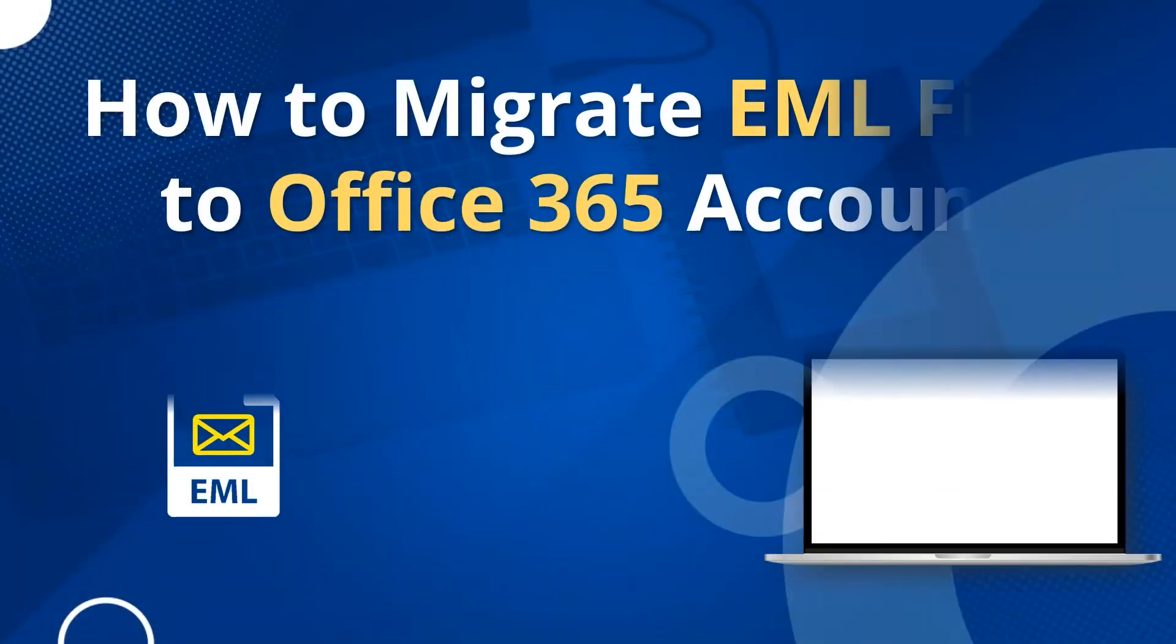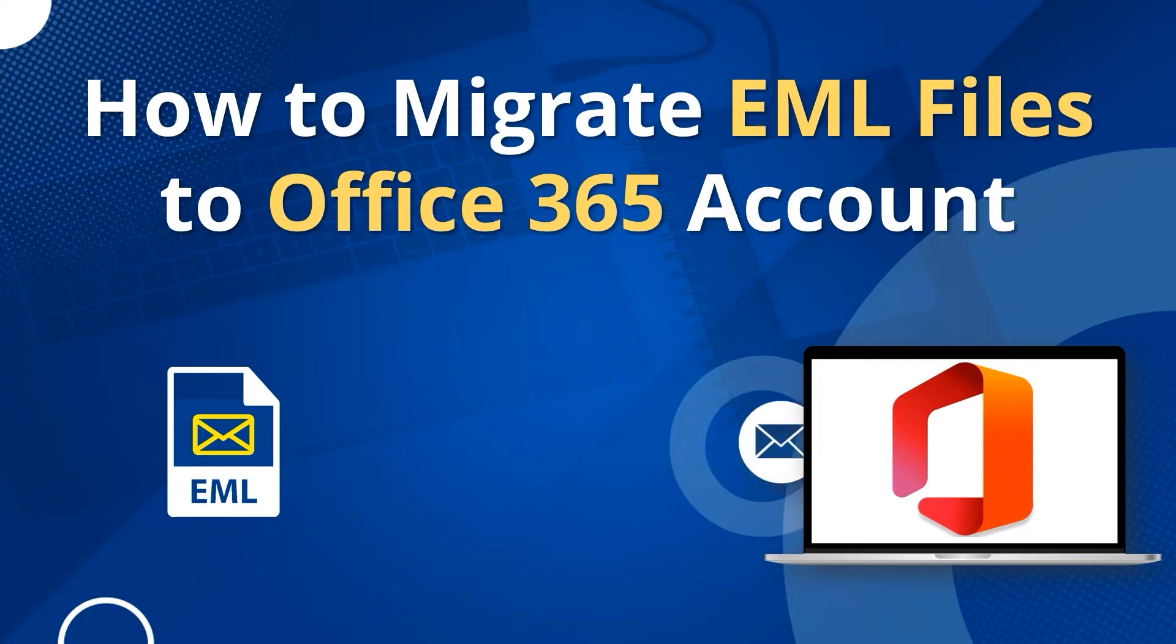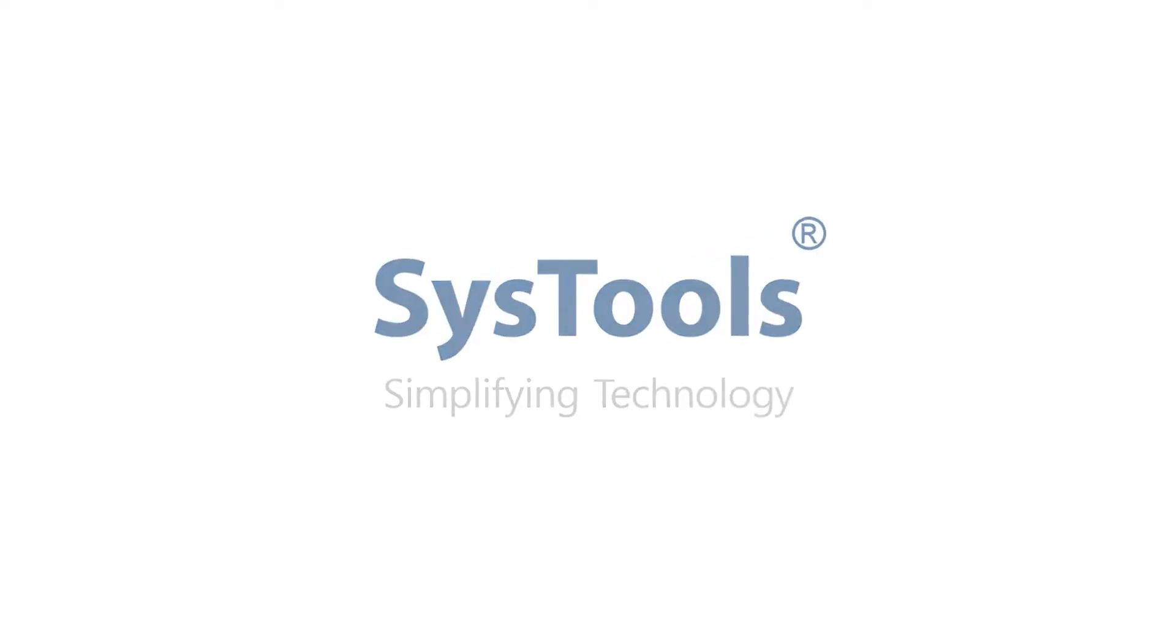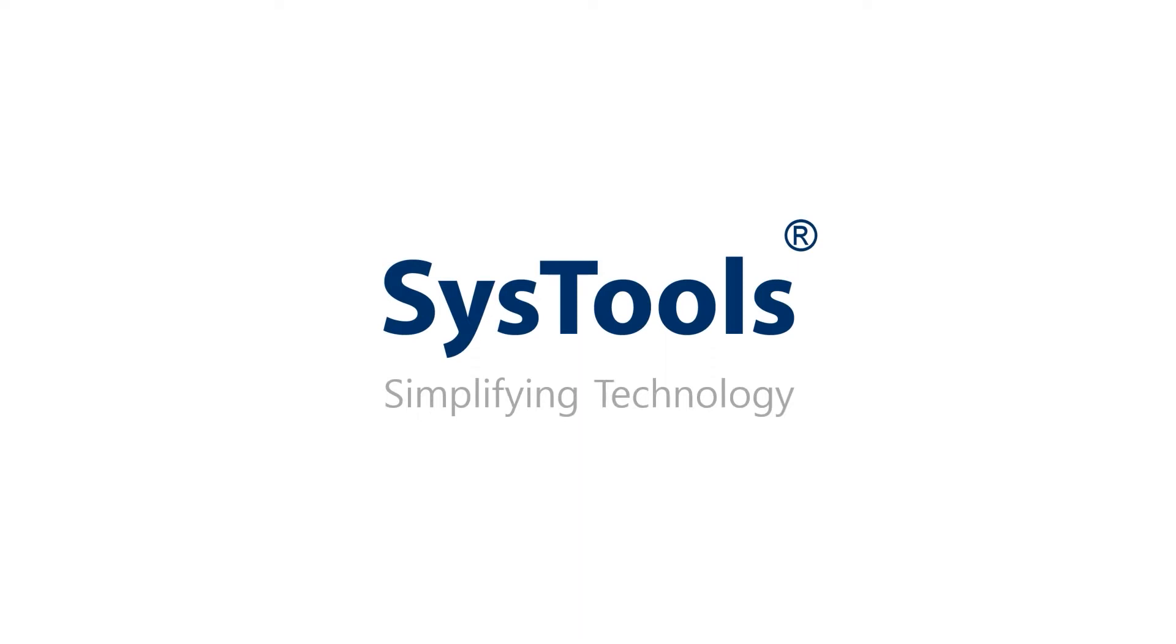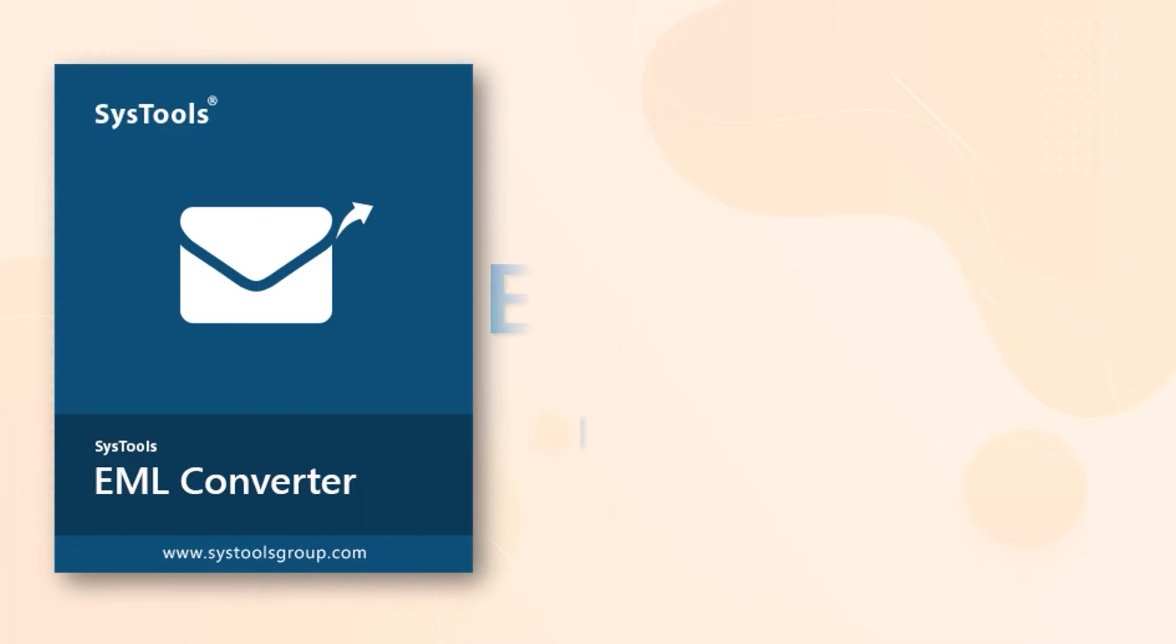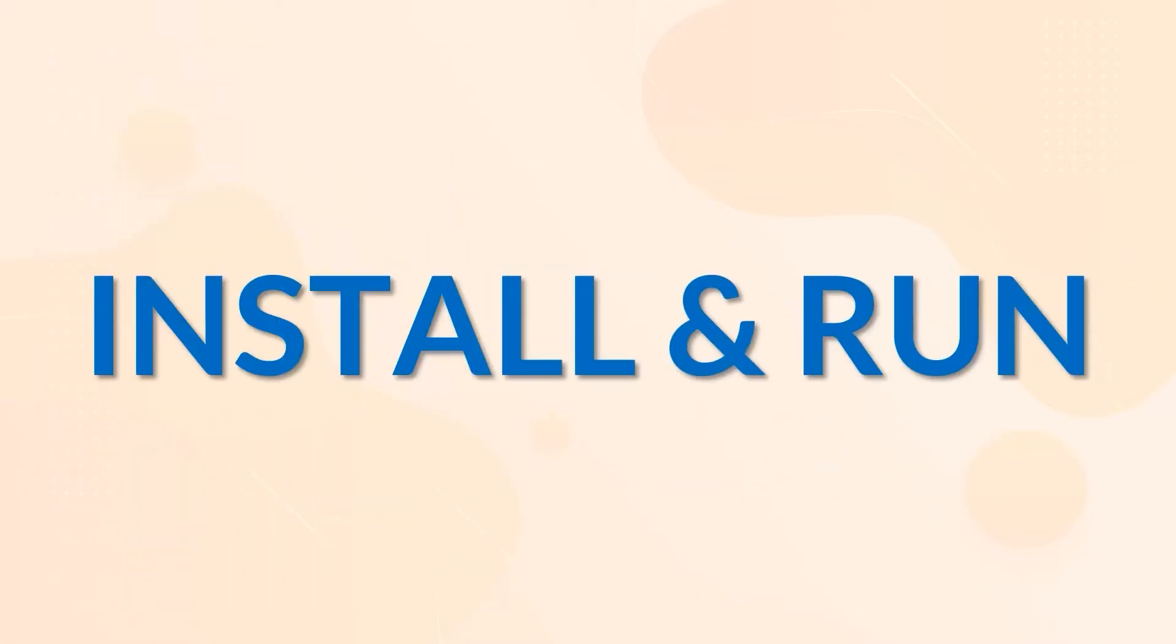In this video, we will show you the simplest method of how to migrate EML files to Office 365 account. We bring you the perfect solution with SysTools EML Converter software. Now let's install and run the tool to check its working process.